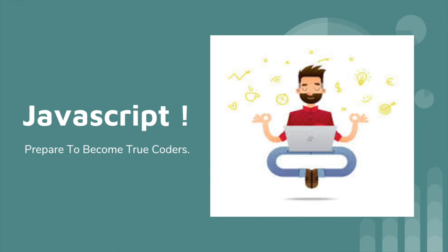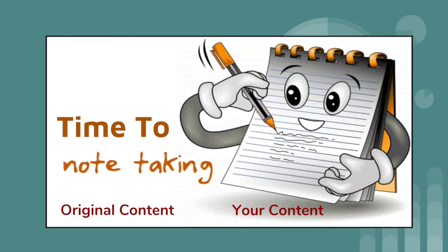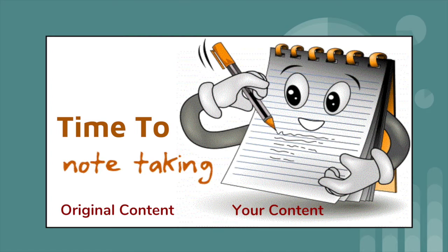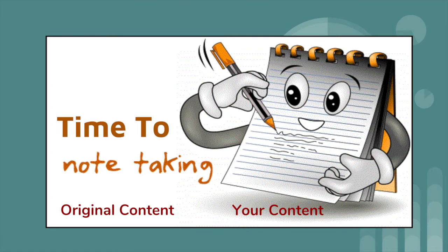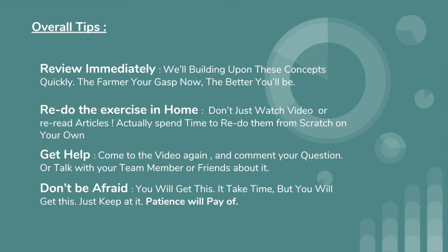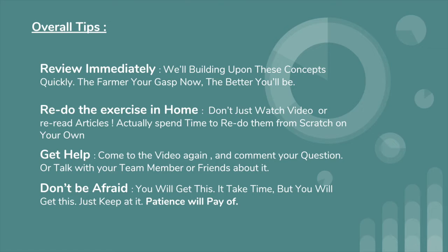Now, time to take notes. You have to have some notebook with you when you're watching my videos and write down content that you're interested in. That will be more helpful for you. Let me give you some tips: review immediately, because we are going to be building upon these concepts quickly. The firmer your grasp, the better you will be. Redo the exercises at home, because in this tutorial I will provide you some exercises. Don't just watch videos or read articles - actually spend time to redo them from scratch on your own.